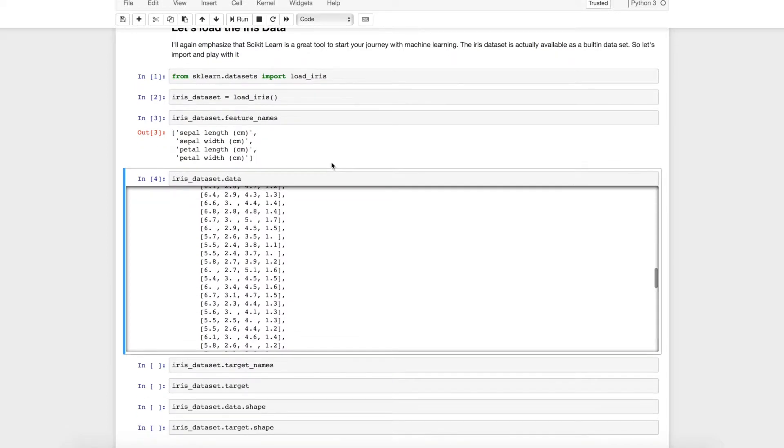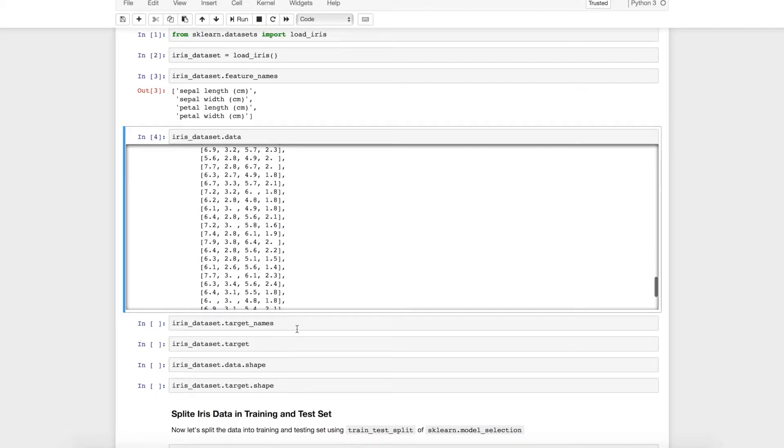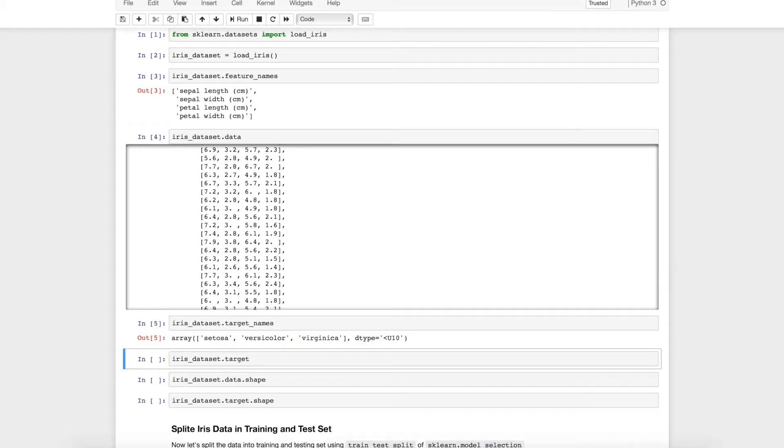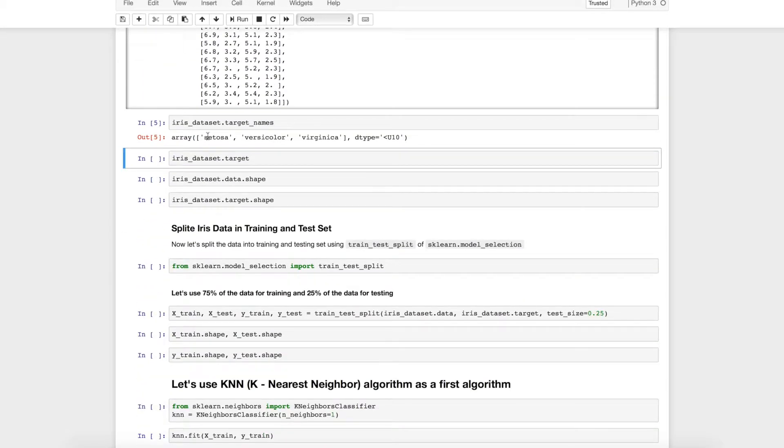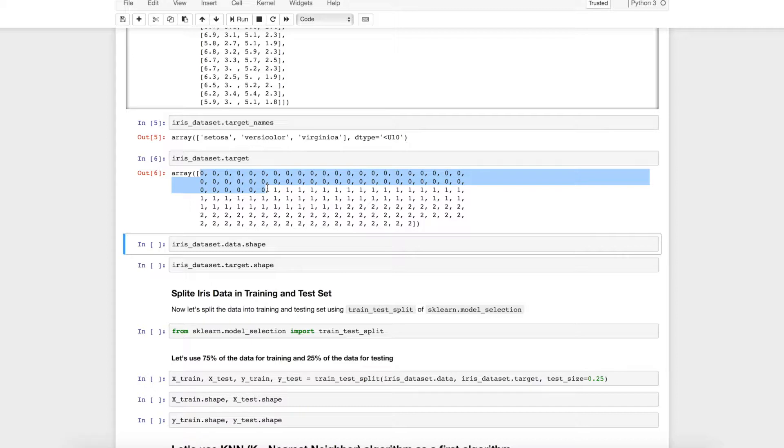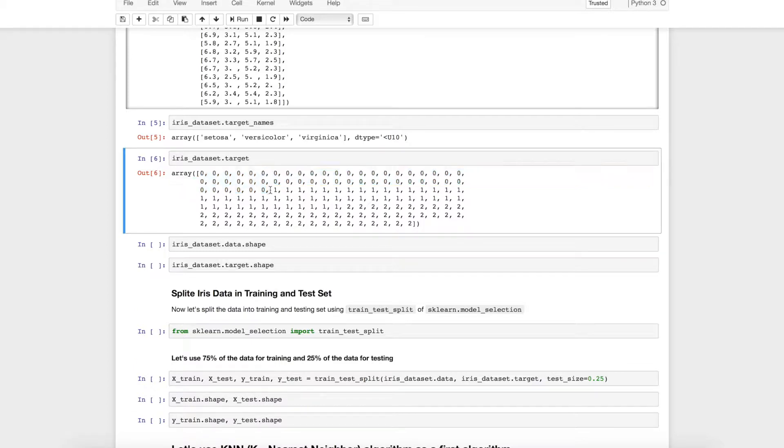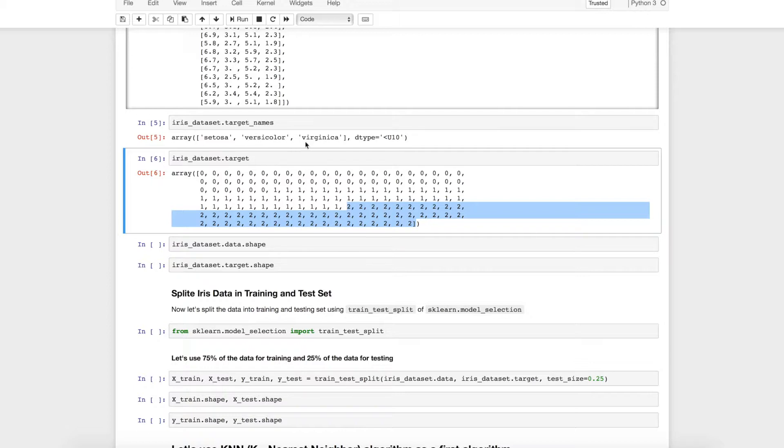Okay and now let's talk about target. Target means label. The target is setosa, versicolor or virginica and if we see target data set you can see that first few data set is of setosa. Next few data set is for versicolor and last set of data is for virginica. So zero represents setosa, one represent versicolor and two represent virginica.